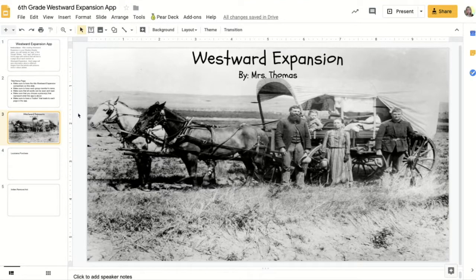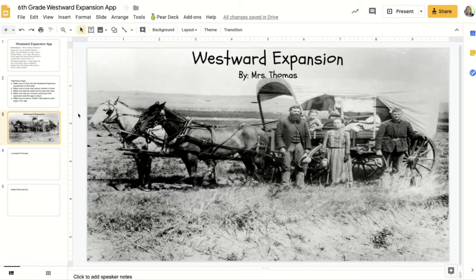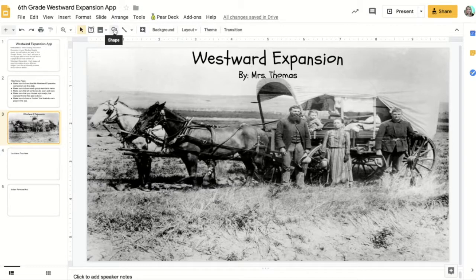In order for our app to look like an app and function like an app, we're going to need to add buttons that will link the home page to the different pages in your presentation.